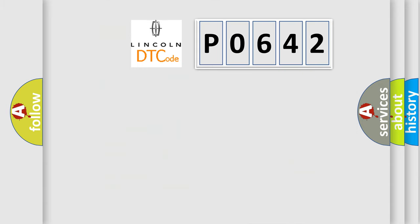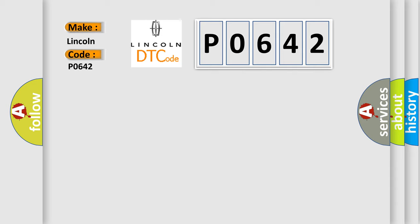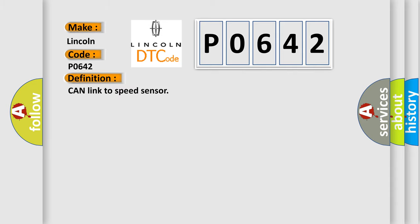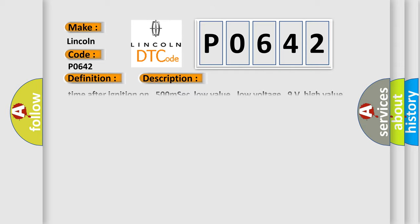So, what does the diagnostic trouble code P0642 interpret specifically? Lincoln, car manufacturers. The basic definition is CAN link to speed sensor. And now this is a short description of this DTC code.